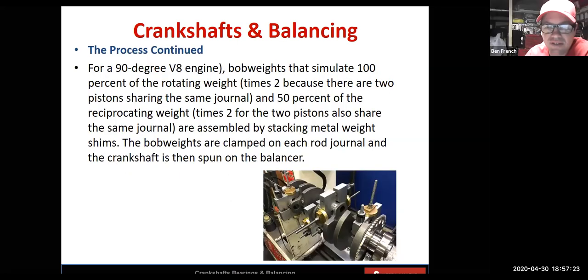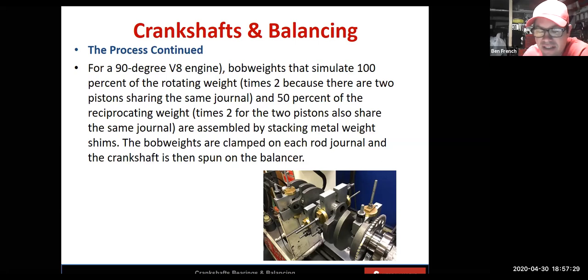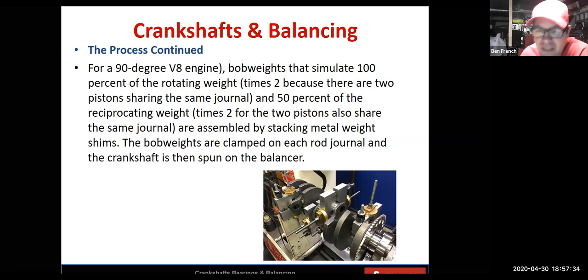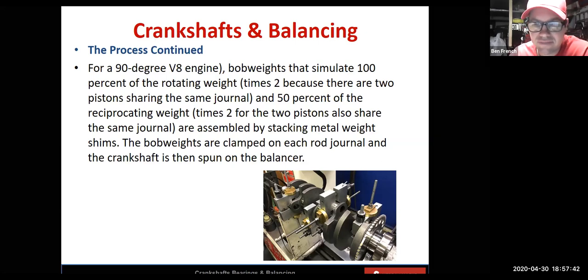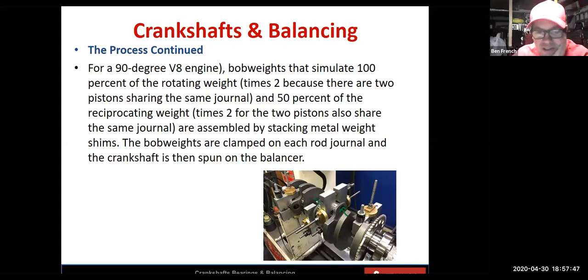Here's a good shot of the bob weights — this is a fairly light model and you can see the reluctor ring on the crankshaft. That's how they figured out what the bob weights should be. Notice that the bob weights are secured and centered on the journals so they can't flop around.